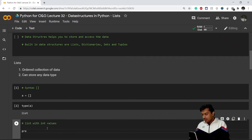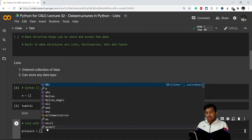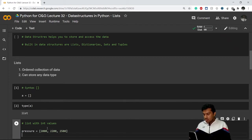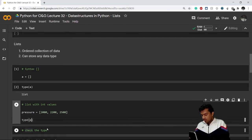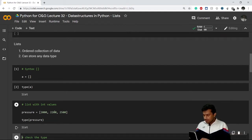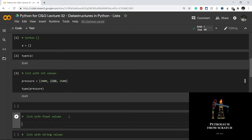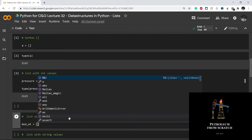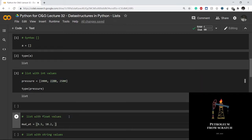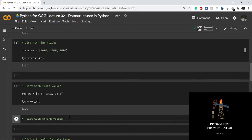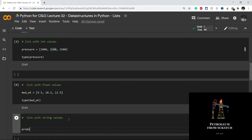You can have a list with any number of data types. For example, a variable called 'pressure' storing pressure values at different depths: 2000 psi, 2200, and 2500 psi — this is a list with integer values. Similarly, a variable 'mud_weight' storing different mud gravities used in drilling a well — 9.5 ppg, 10.2 ppg, and 12.5 ppg — is a list with float values. Checking the type of either variable confirms they are both lists.